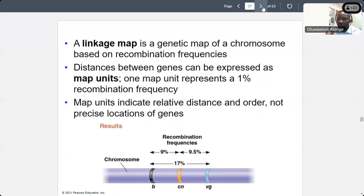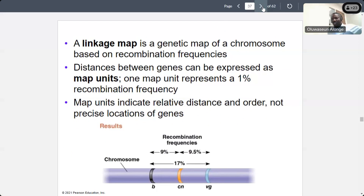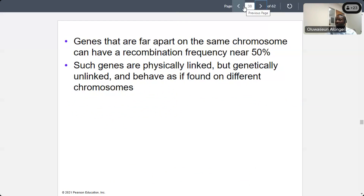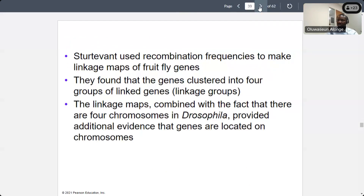A linkage map is a genetic map of a chromosome based on recombination frequencies. Distances between genes can be expressed as map units — one map unit equals 1% recombination frequency. Map unit indicates relative distance and order, not precise location. Genes that are far apart on the same chromosome have lower chances of recombining — about 50% chance. Such genes are physically linked but genetically unlinked because they are far apart, and they behave as if they are found on different chromosomes.